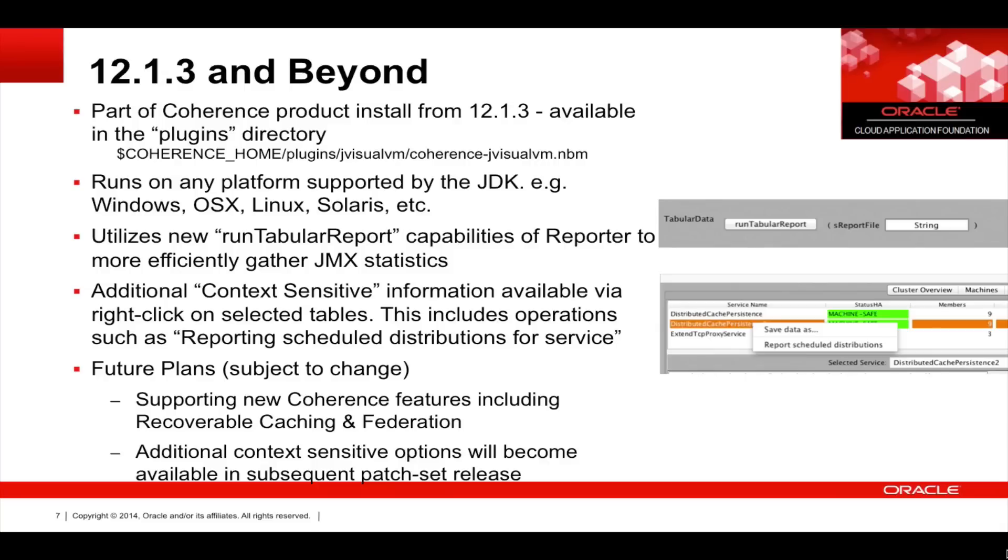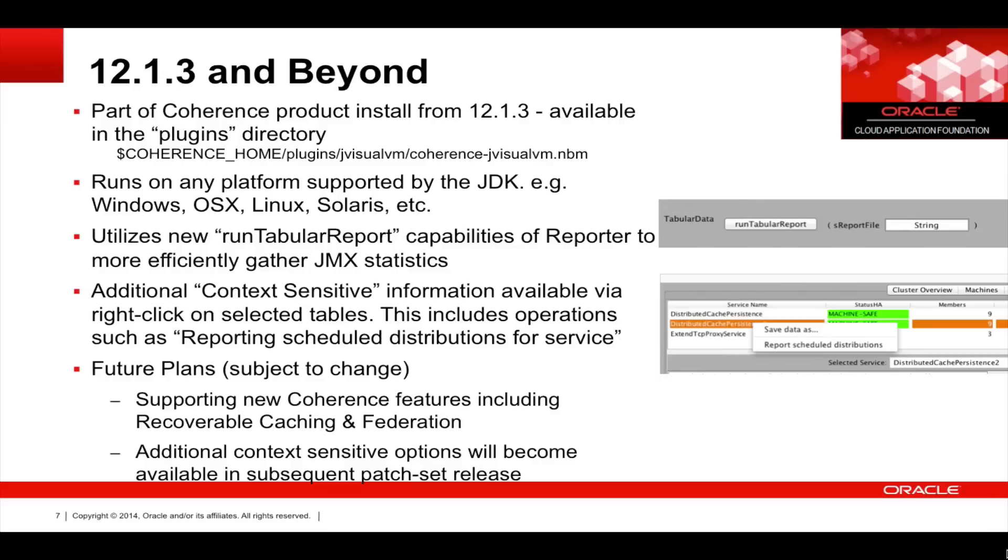It also utilizes the new Run Tabular Report capability of the reporter to more efficiently gather statistics. There's also additional context sensitive information available by right-clicking on selected tables. This includes operations such as reporting scheduled distributions for a service. There are also future plans to support new Coherence features including recoverable caching and federation. Also, additional context sensitive options will become available.